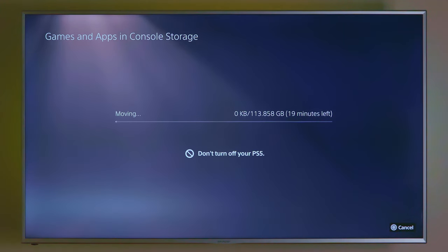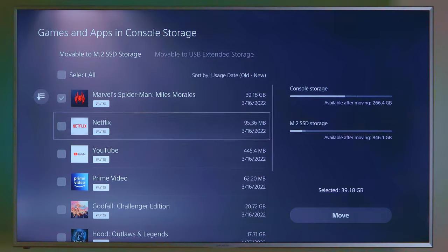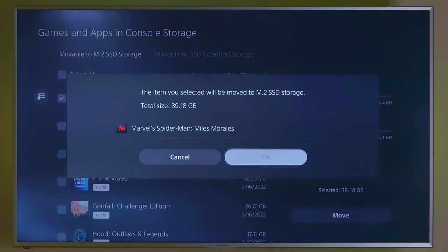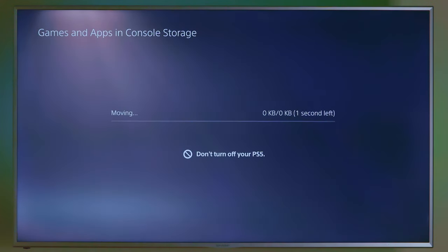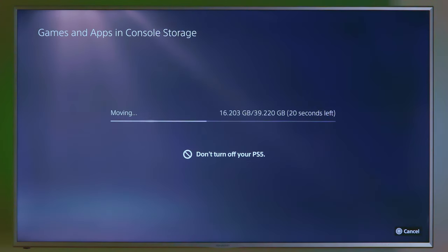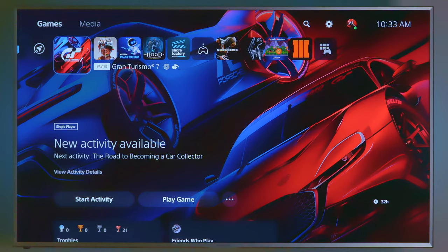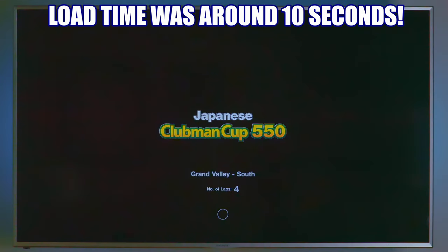And then we're going to play Gran Turismo 7 and see how it plays. We'll go ahead and transfer that as well. Now this should free up about maybe half the space on my console storage. Maybe just about half.